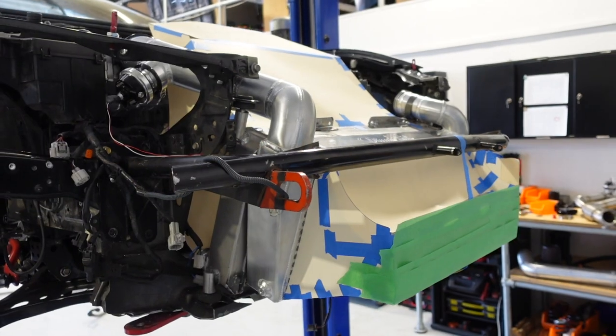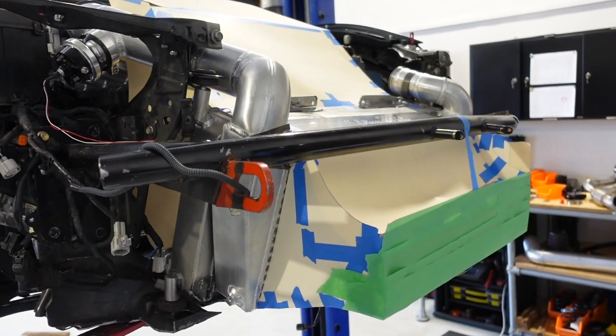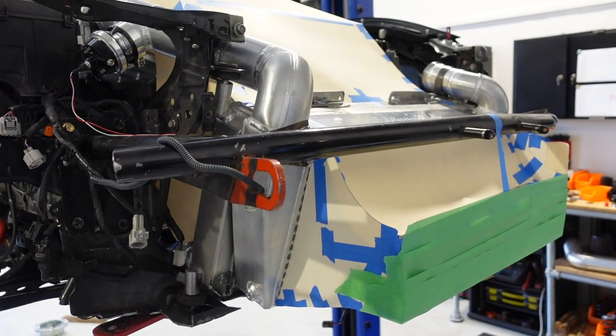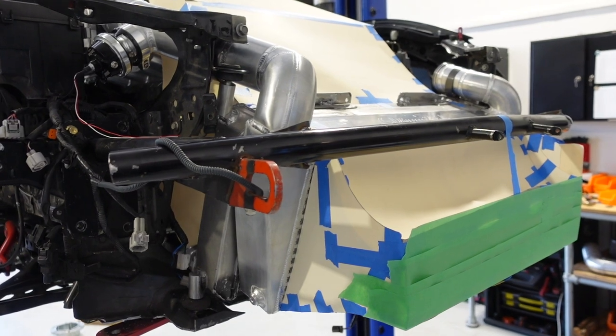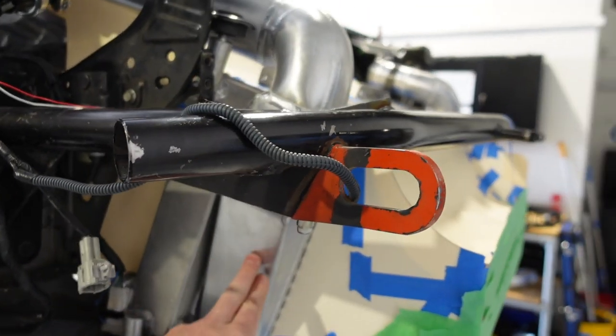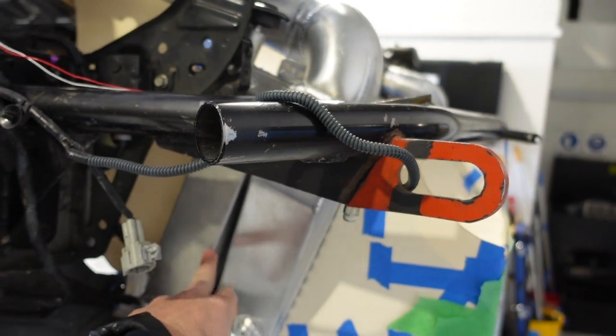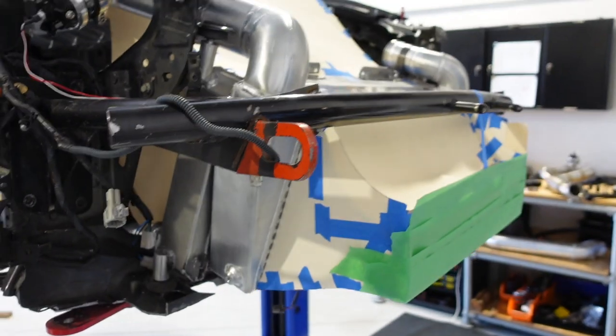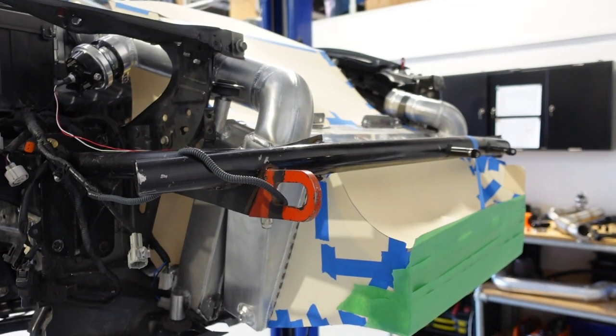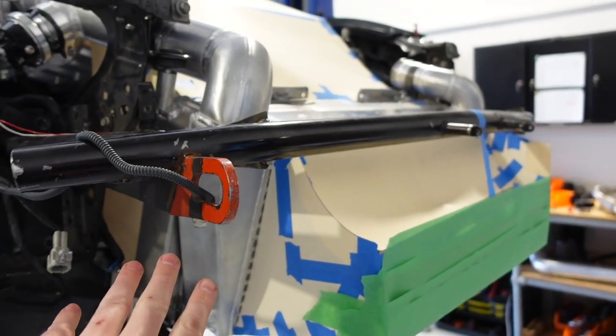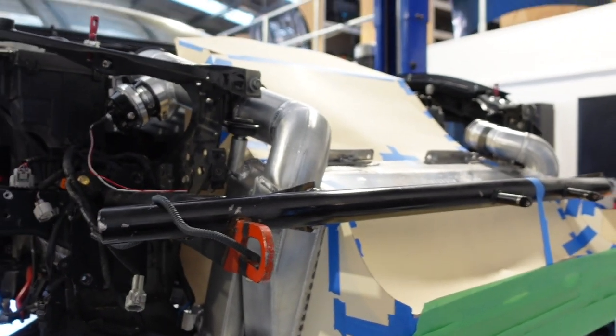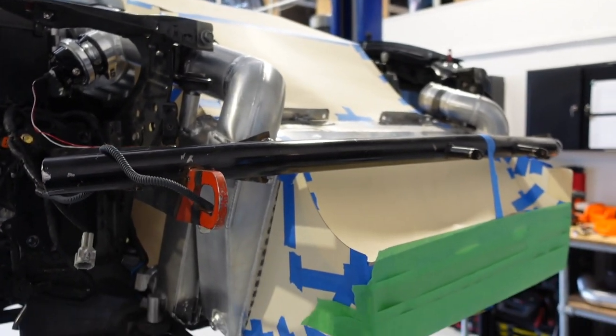So here we have a mock up of the cooling system on our Black 86 that we're building. You see at the front here we have the intercooler and the radiator behind it. So in this layout the air is first going to flow through the intercooler then through the radiator and then out through the bonnet.